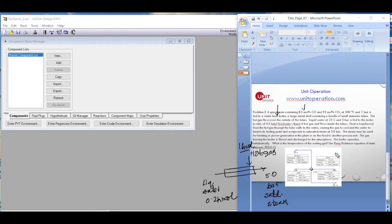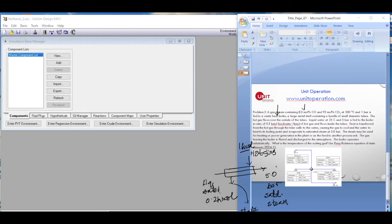The steam may be used for heating or power generation — at higher pressure it could pass through a turbine. The gas leaving the boiler is sent to a flare and discharged to the atmosphere. The boiler operates adiabatically, so there is no heat loss. We want to determine what the temperature of the exiting gas will be.